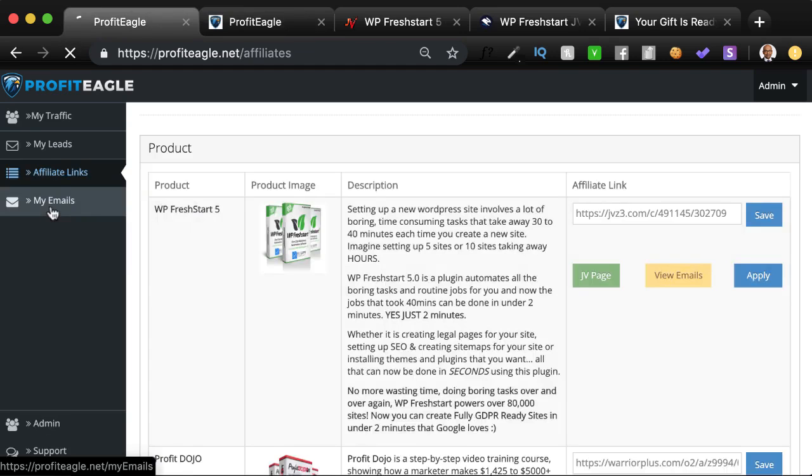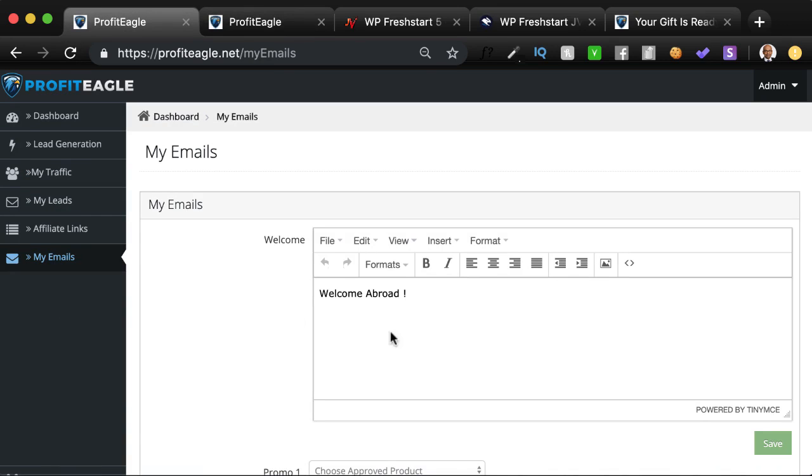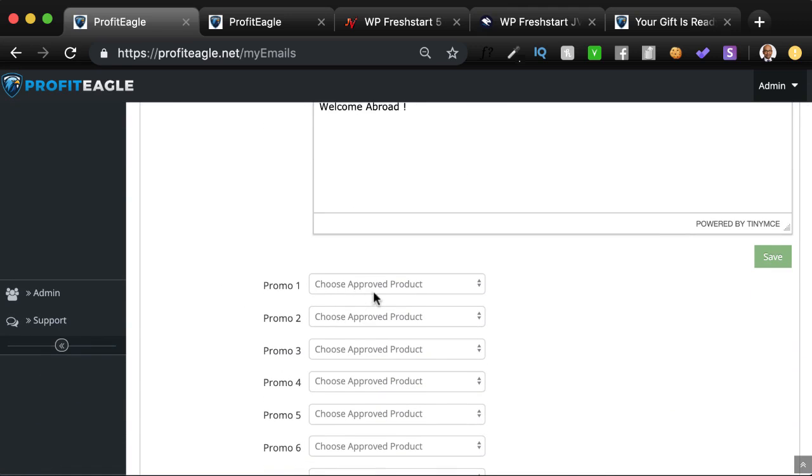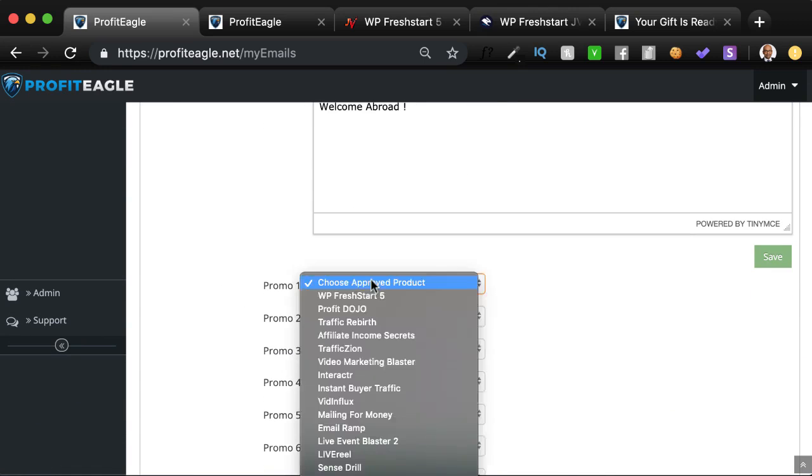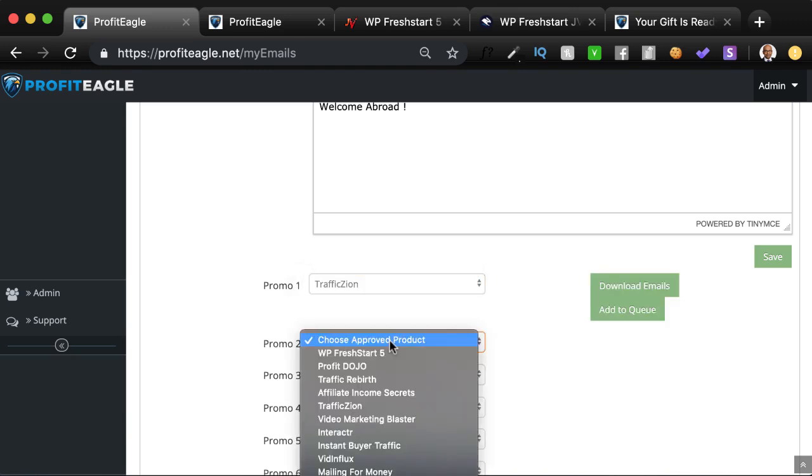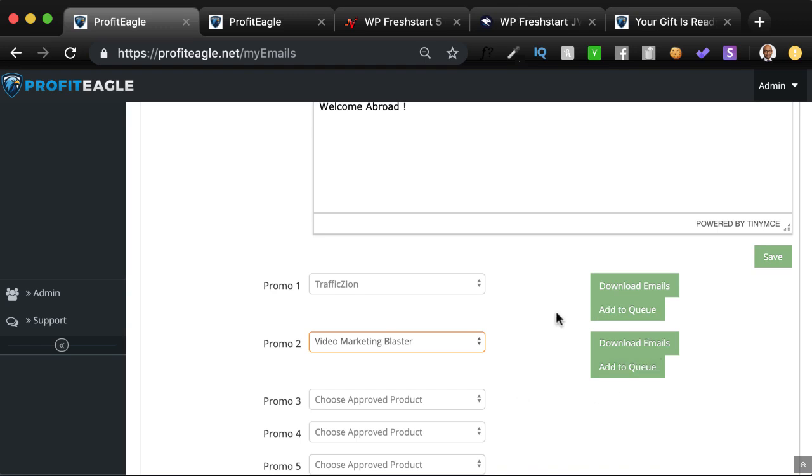And then I'll show you the my emails section. You can customize this, you can write a welcome email if you wish. And then what you can do is promote products in a certain sequence if you want them. So I have all these products over here. Let's say if I want to first promote Traffic Zion, and then Video Marketing Blaster, just as an example. What I can then do is when I save this, your queue gets created. You can add this to the queue, and the queue will get created.